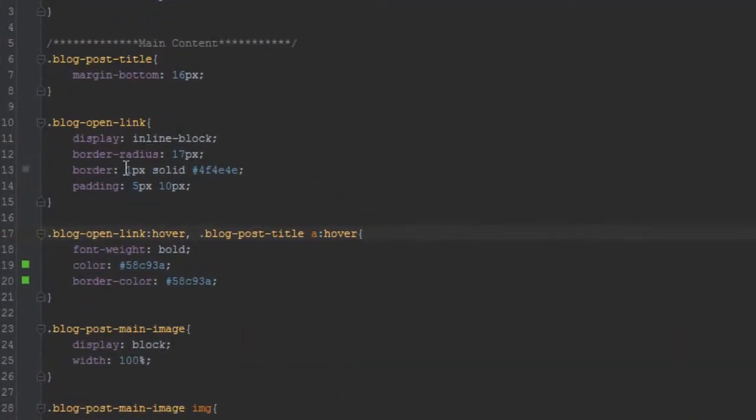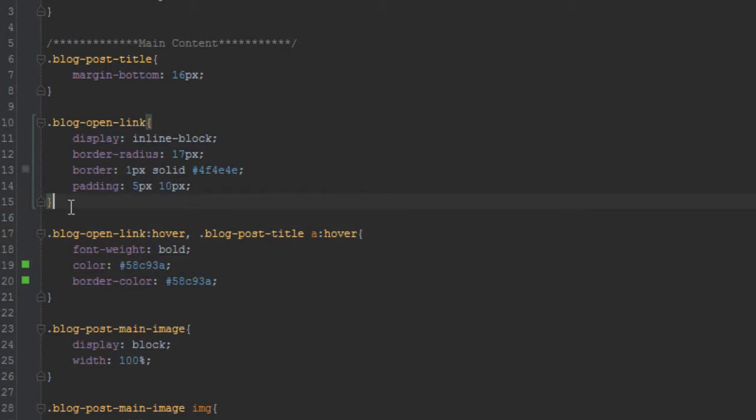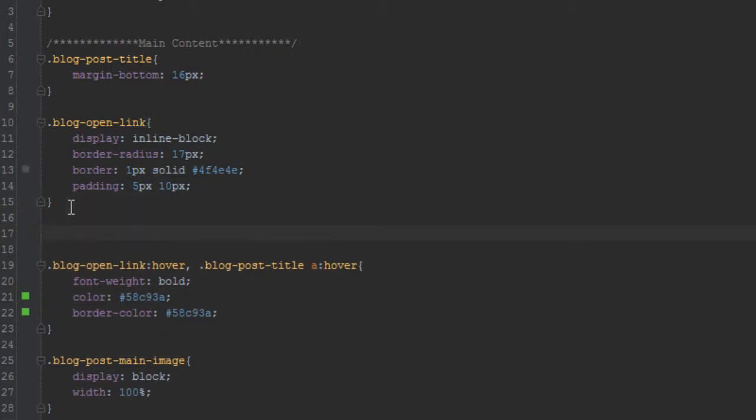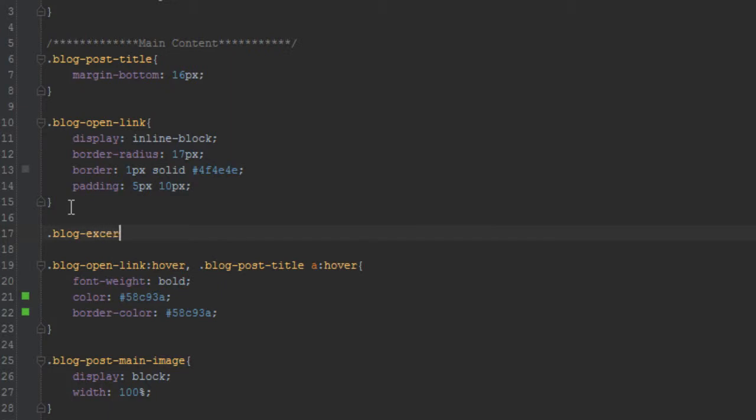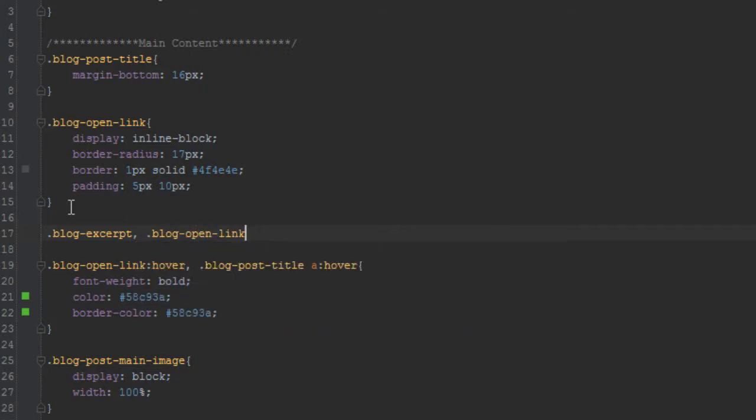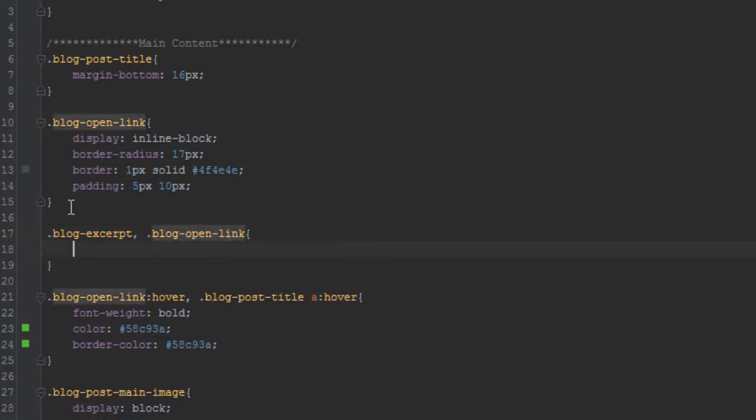So now let's style the rest of the post. We also want to give margins to the excerpt here and the continue reading link as well. So let's do those here. So let's just add them at the top. Let's say blog-excerpt and we'll say blog-open-link margin bottom.